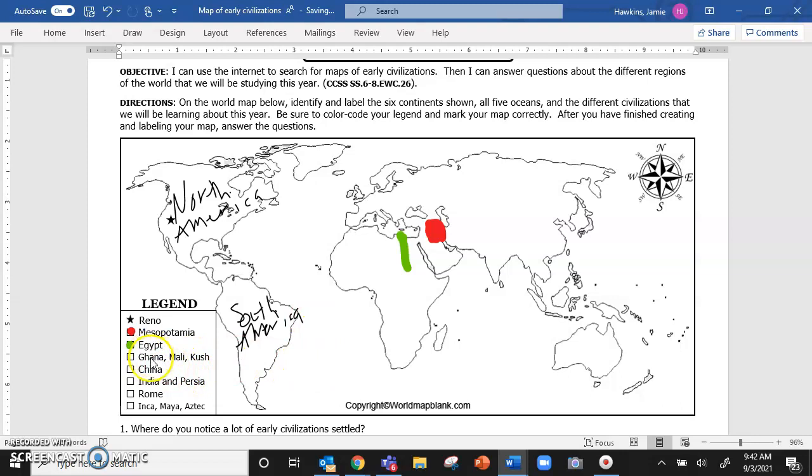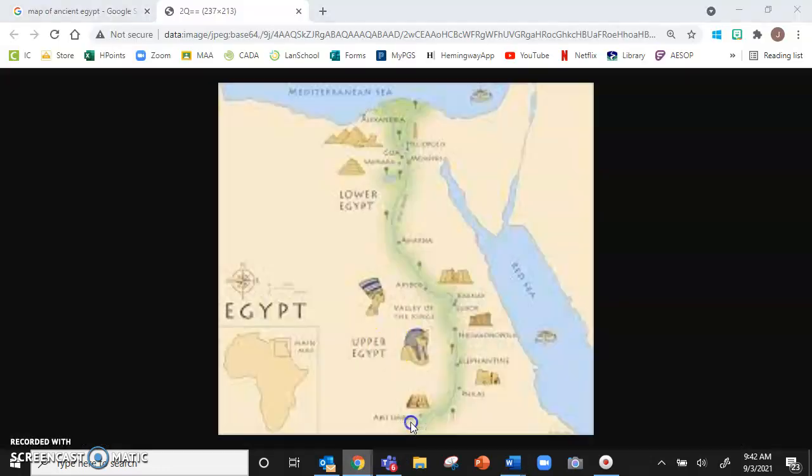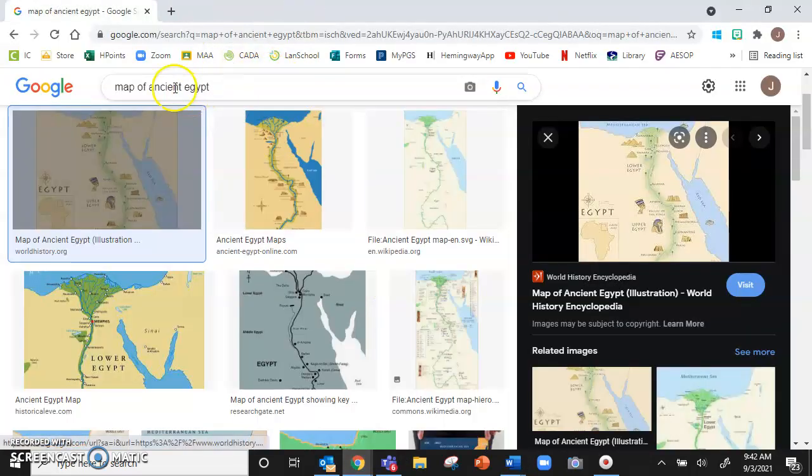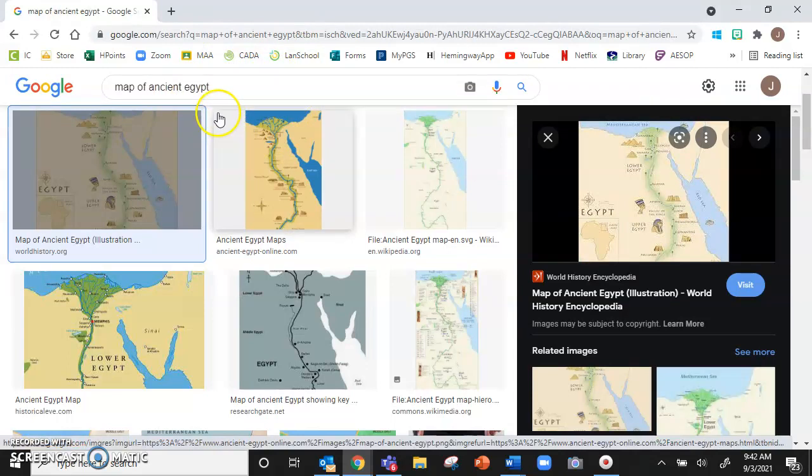You are going to run into the same issues with Ghana and Mali and China and India and Rome. All of those are still modern day countries. So make sure as you are searching, you put in the search term ancient and then that civilization.